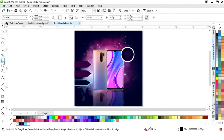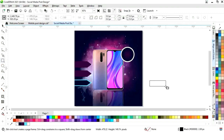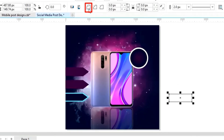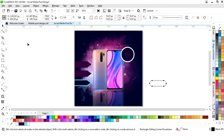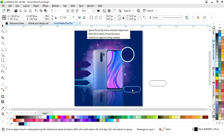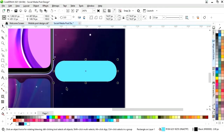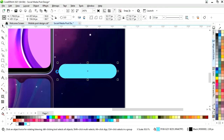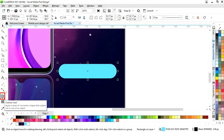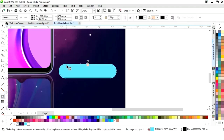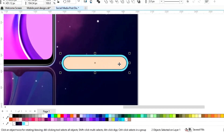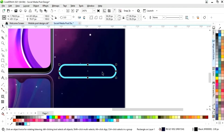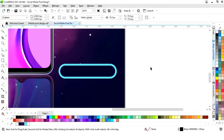Again we will select the rectangle tool and draw a small rectangle. I will select the round corner option, then select the shape tool from the toolbar and round the corners. I will fill the color and adjust the size. Again we will select the contour tool and apply it on this shape. Right-click and select 'Break Contour Apart', select the inner shape and change the color. Select both and remove the outline.